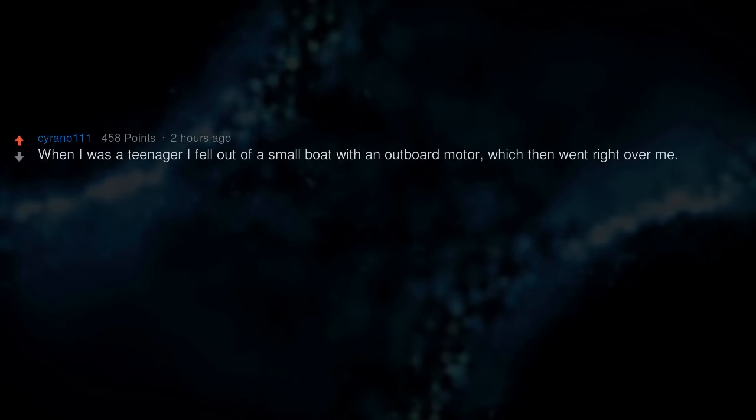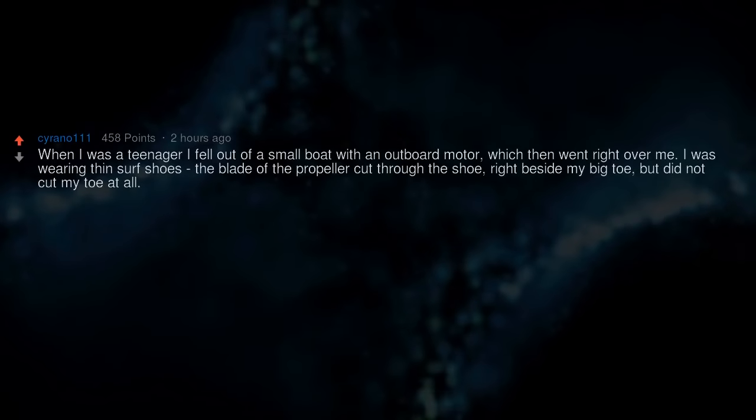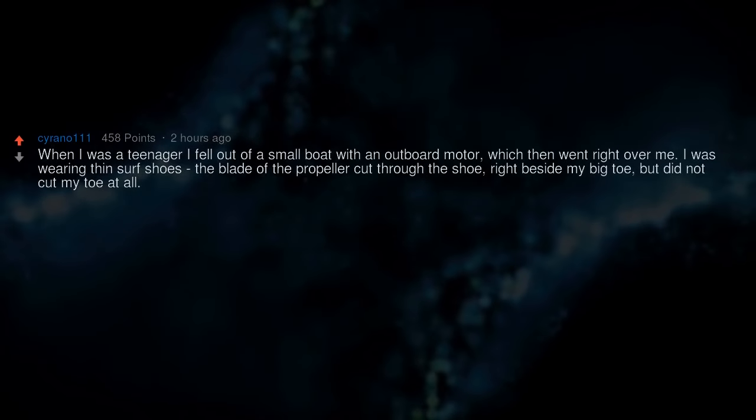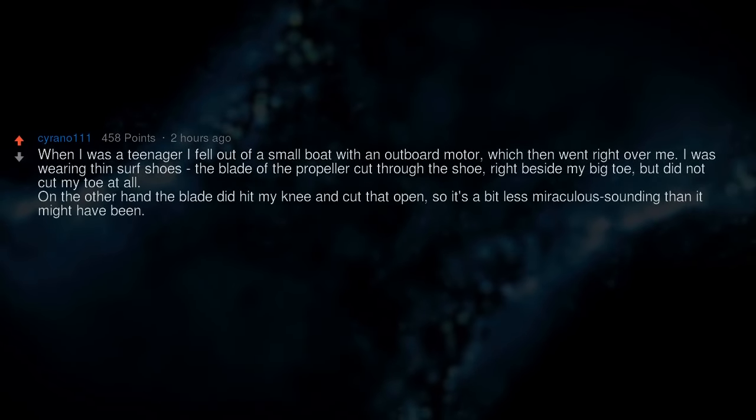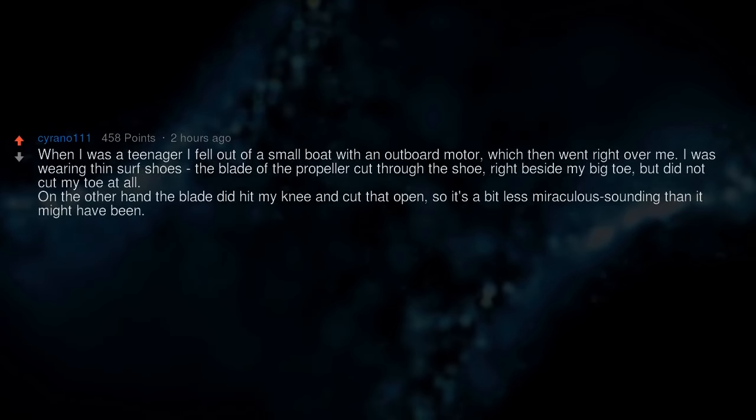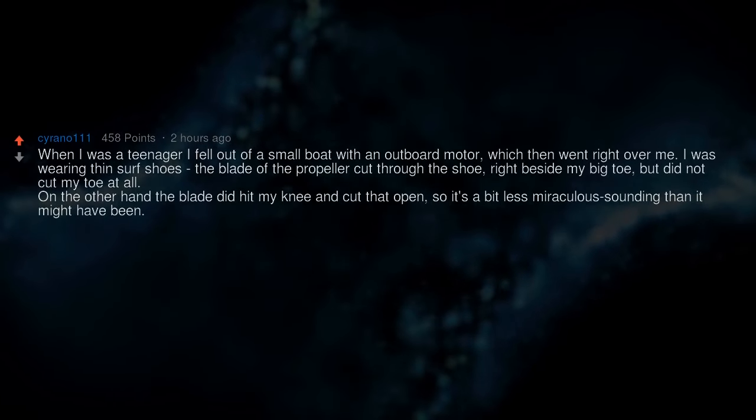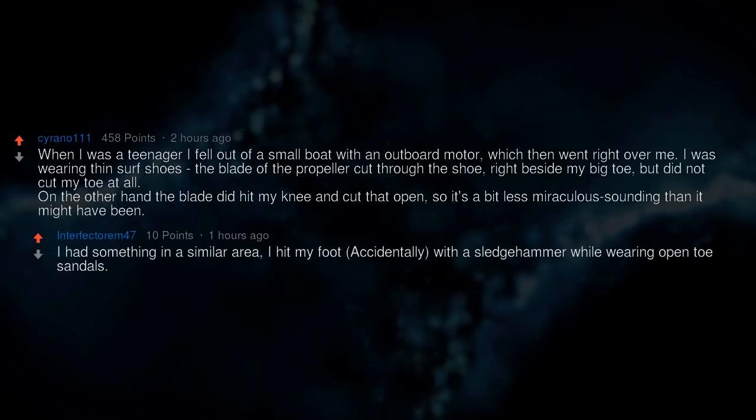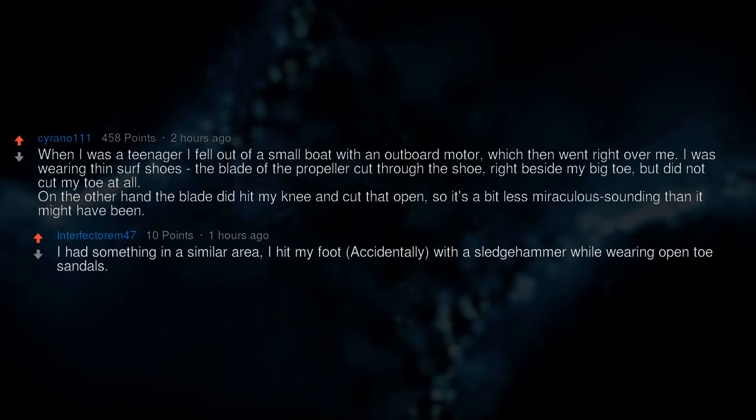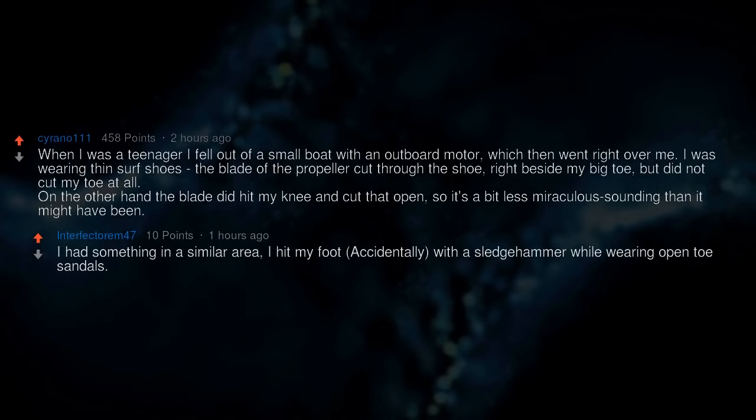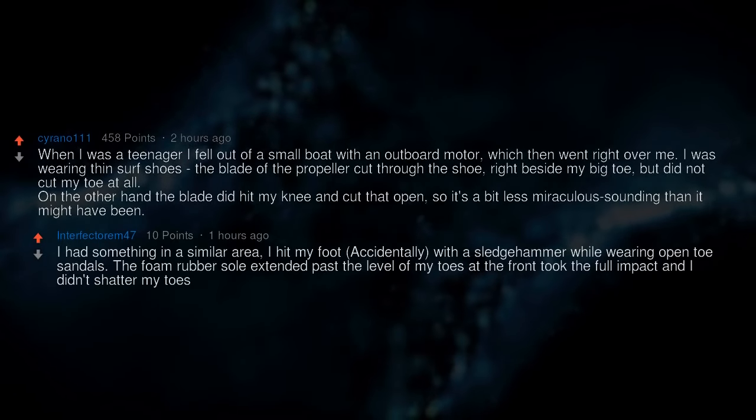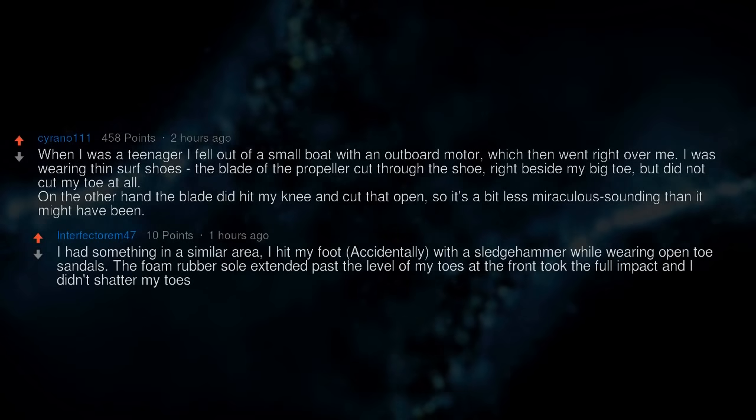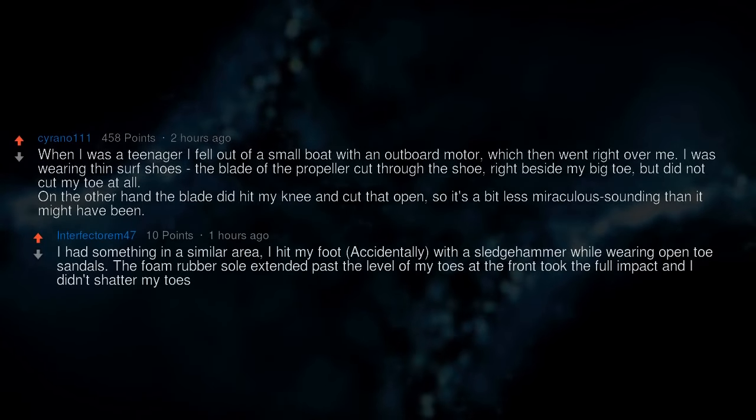When I was a teenager I fell out of a small boat with an outboard motor, which then went right over me. I was wearing thin surf shoes. The blade of the propeller cut through the shoe right beside my big toe, but did not cut my toe at all. On the other hand, the blade did hit my knee and cut it open, so it's a bit less miraculous sounding than it might have been. I had something in a similar area. I hit my foot, accidentally, with a sledgehammer while wearing open toe sandals. The foam rubber sole extended past the level of my toes at the front, took the full impact, and I didn't shatter my toes.